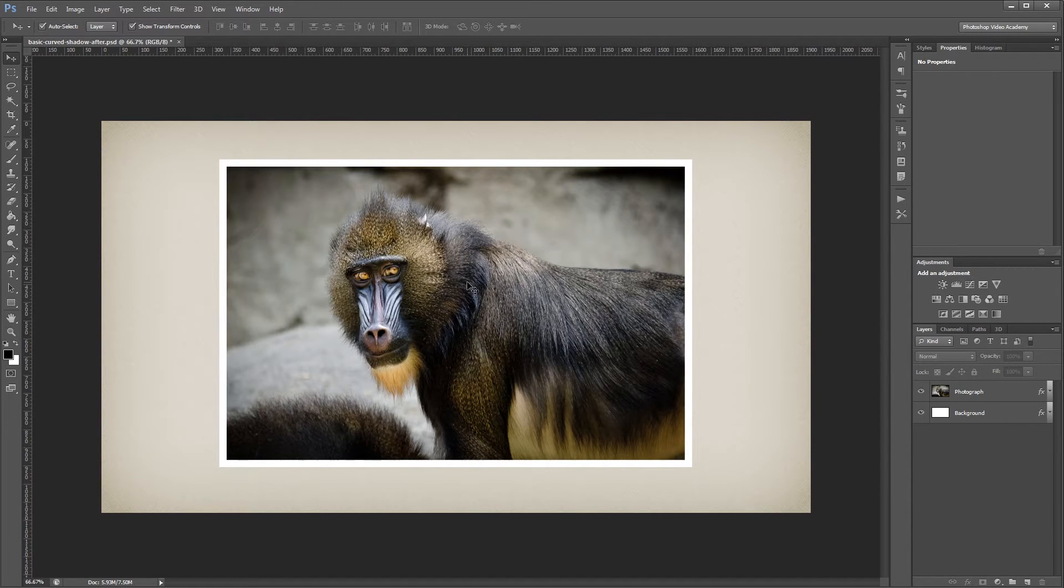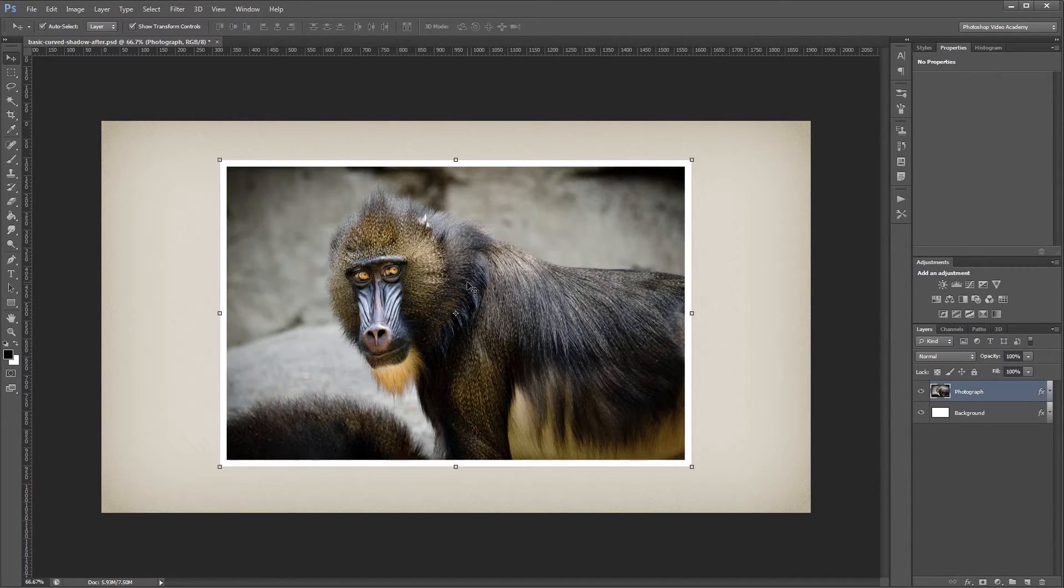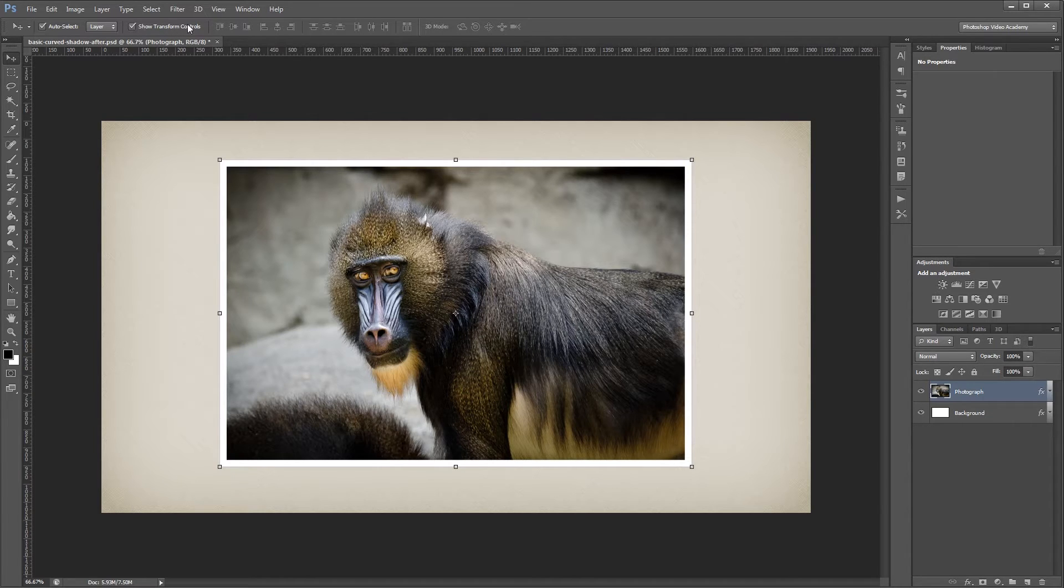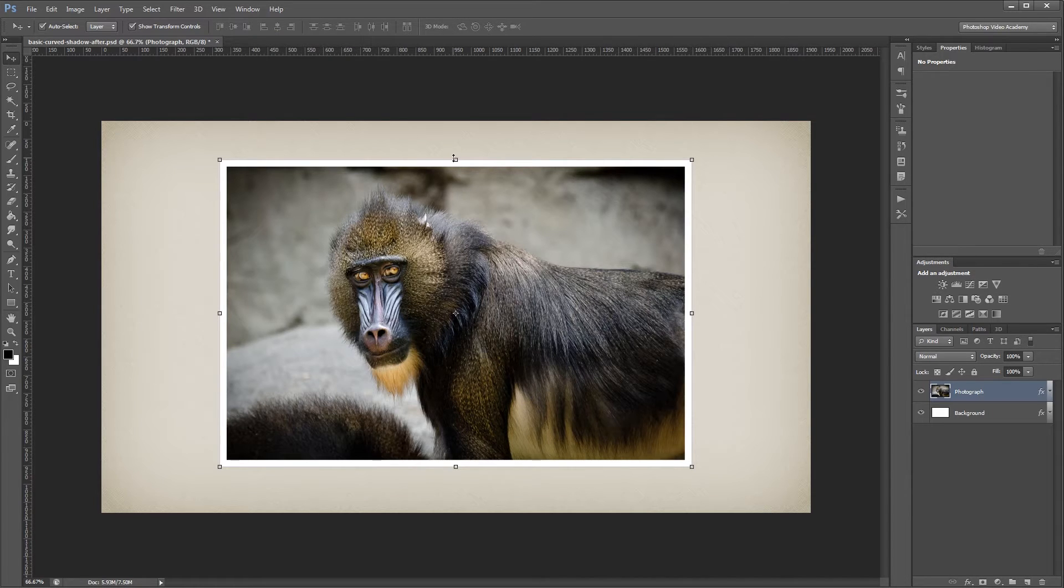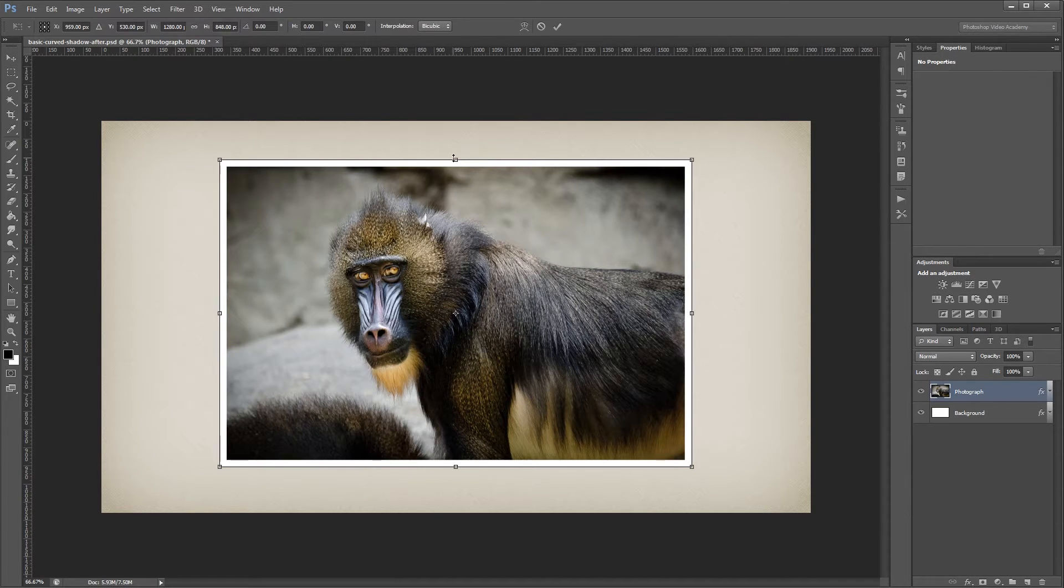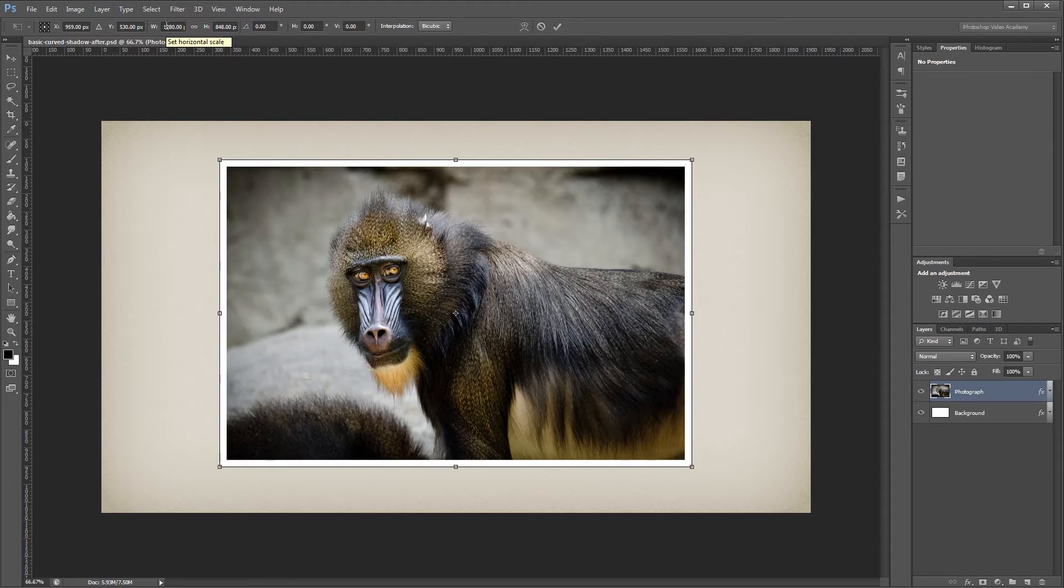So the first thing that I want to do is click on my image and make sure I have Show Transform Controls checked, and we're going to find out how wide this image is. So I'm going to click on one of these little handles, and up at the top you'll see next to W for width that it's 1280 pixels.